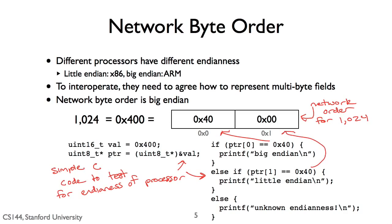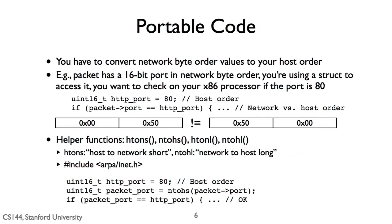But wait, this creates a complication. You need an internet packet to be in big endian format, but what if your processor is little endian? Let's say, for example, that you want to set the port number of a TCP segment to be 80, the HTTP port. A simple way to do this might be to create a C struct that has a field port at the right offset.